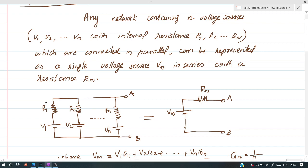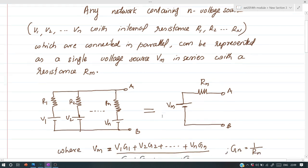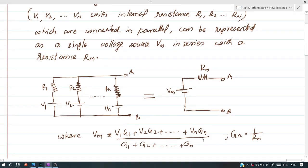According to Millman's theorem, this network containing n voltage sources V1, V2, ... Vn, each having corresponding internal resistance R1, R2, ... Rn, can be replaced by a single voltage source Vm in series with a resistance Rm. Vm is found using the equation: Vm = (V1·G1 + V2·G2 + ... + Vn·Gn) / (G1 + G2 + ... + Gn), where G is conductance, the reciprocal of resistance.